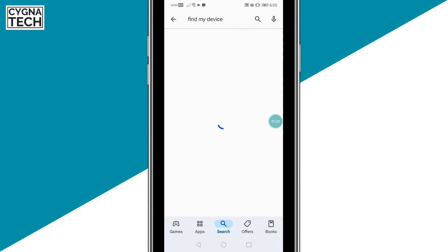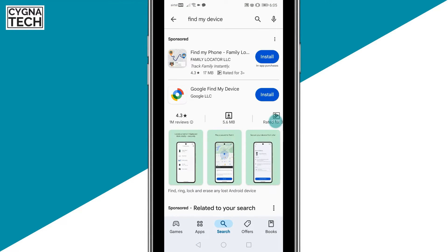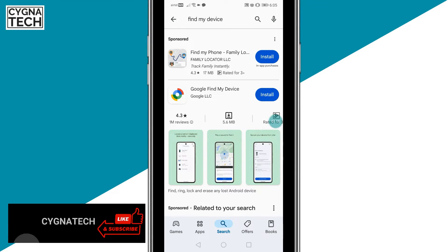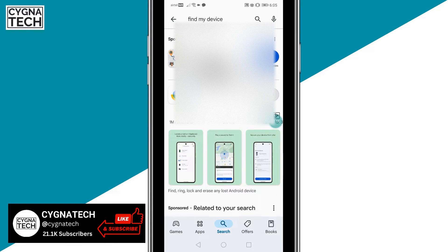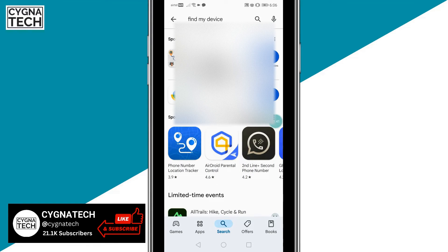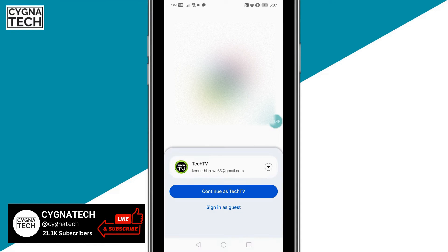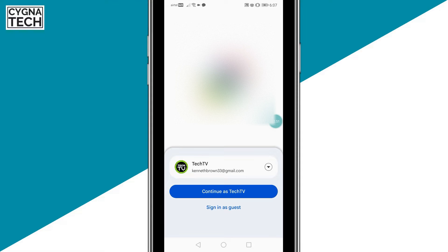Once you get to Google Play, you need to download an application called Google Find My Device. Just type that in, click on Install. After you install the application, click on Open. You could click on Sign In as Guest and put in your email address and the password that was on the lost or stolen phone.